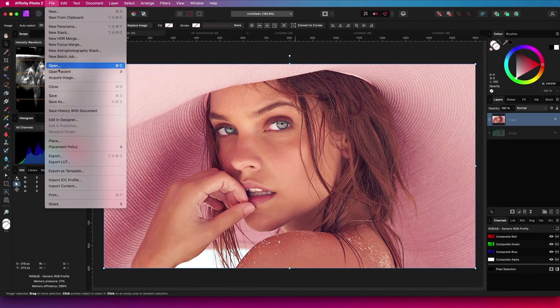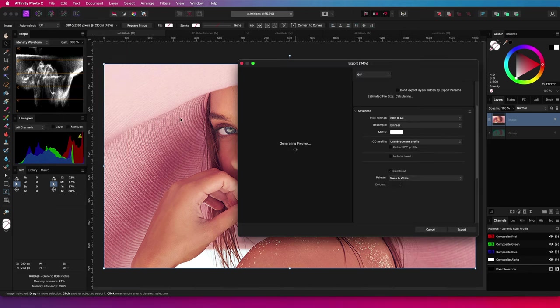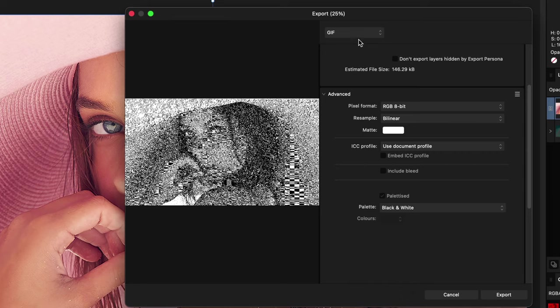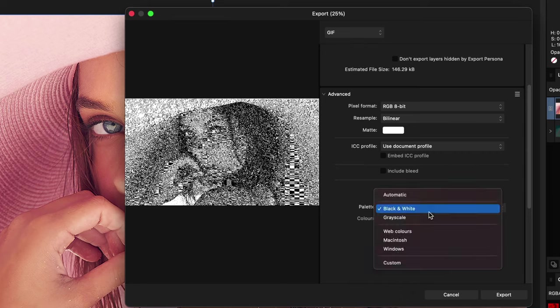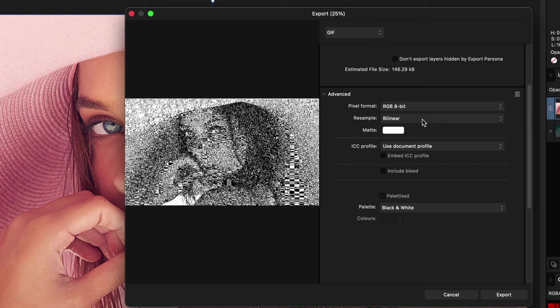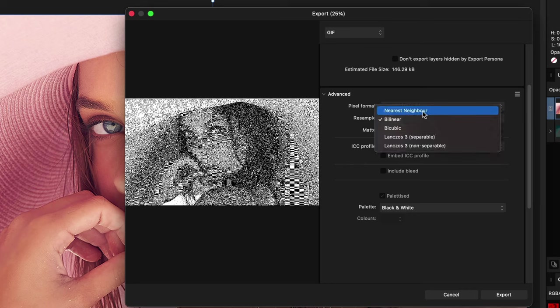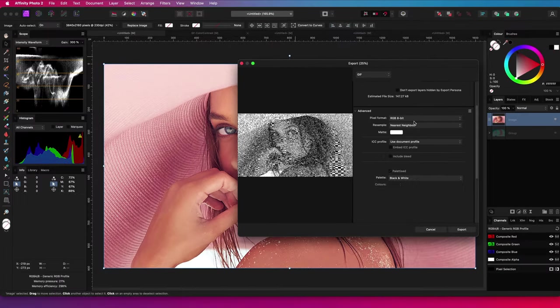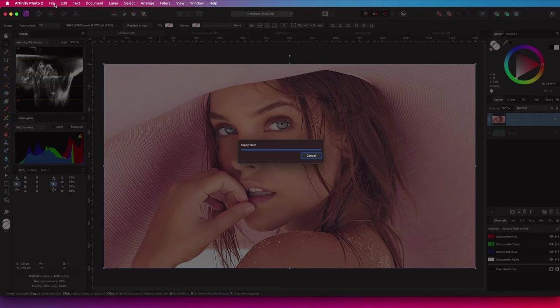One way to do this is by using the Export to GIF feature and selecting a black and white palette. You can also experiment with different resampling methods, but these will only affect the output if you change the dimensions of the exported image.